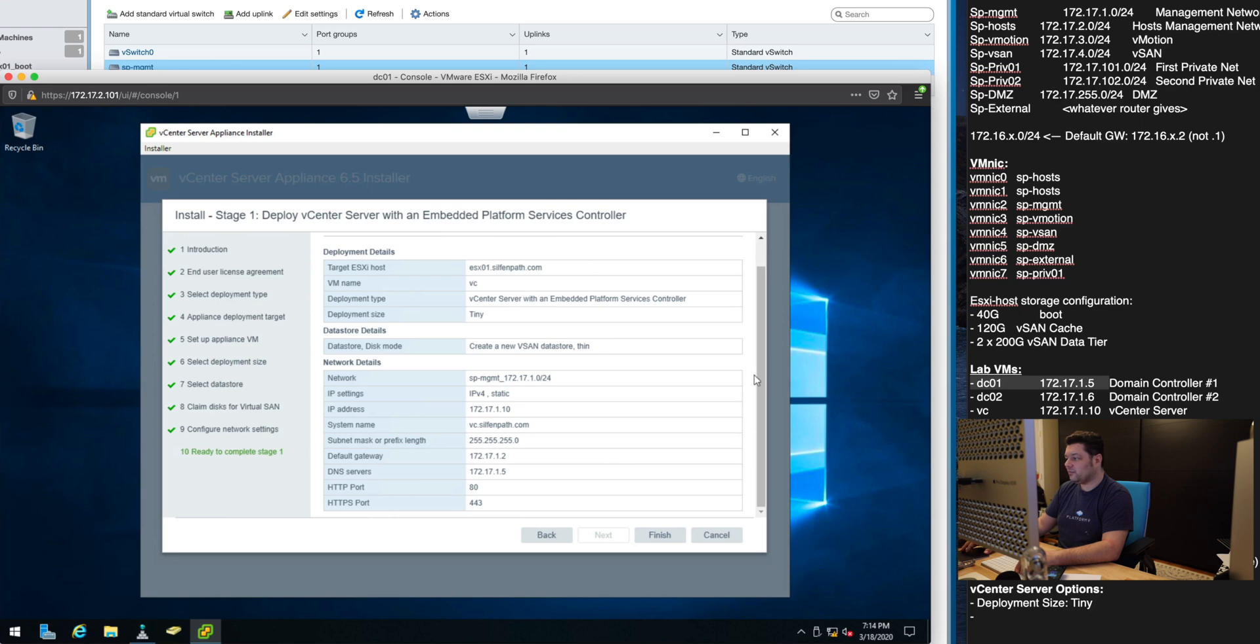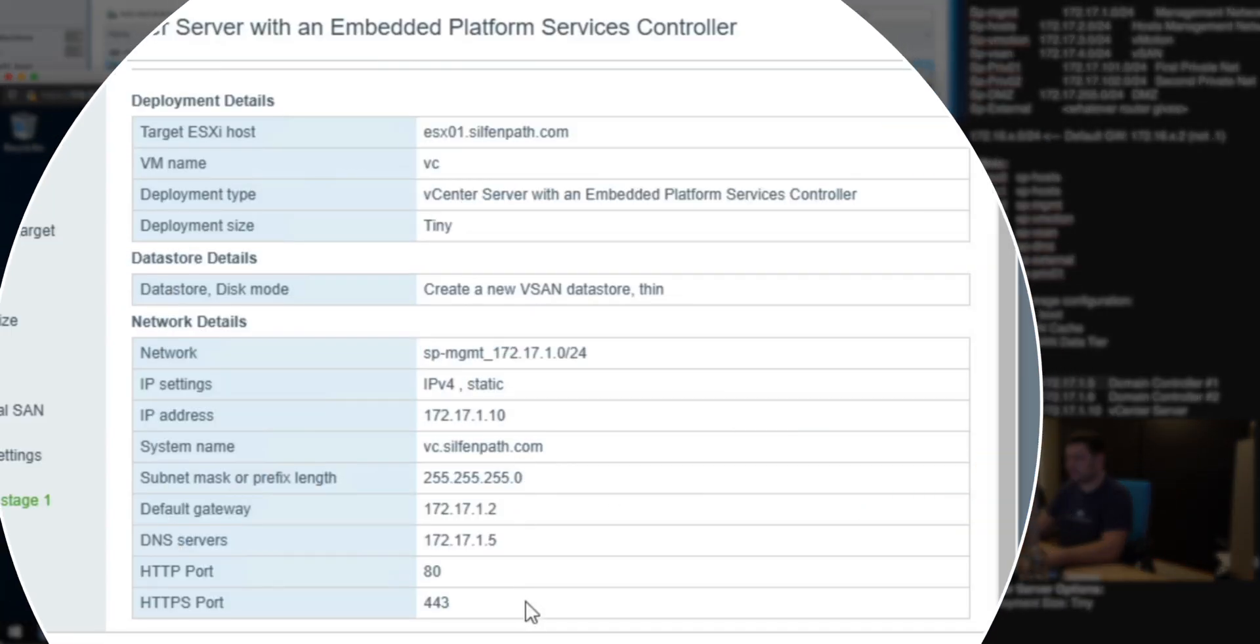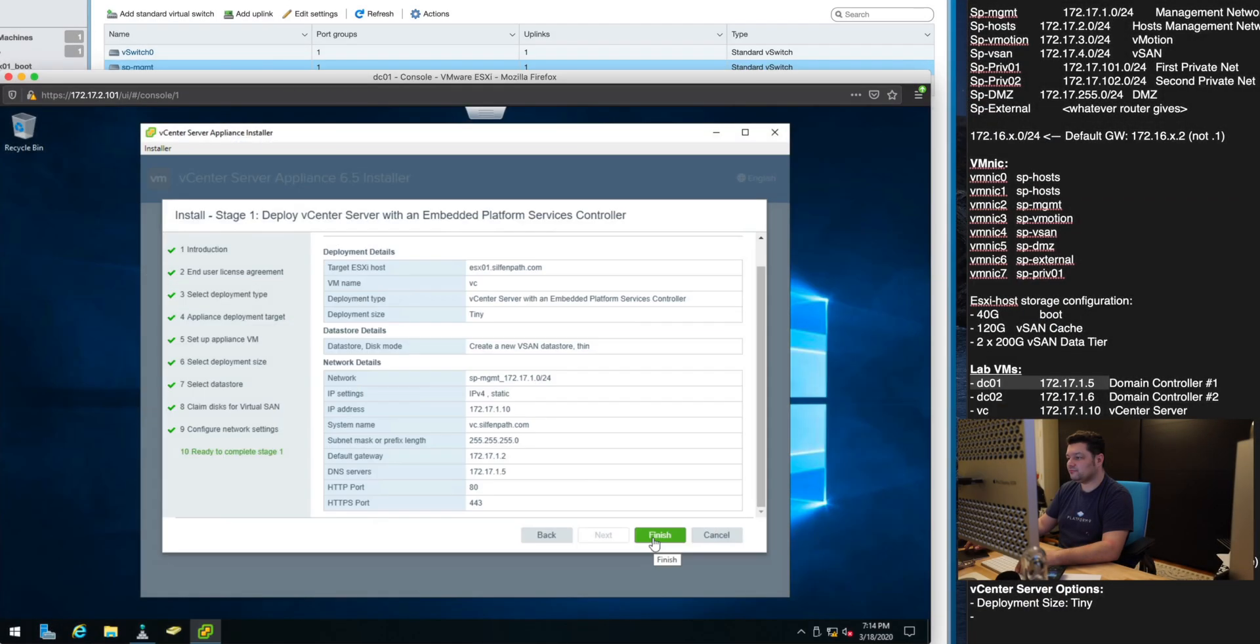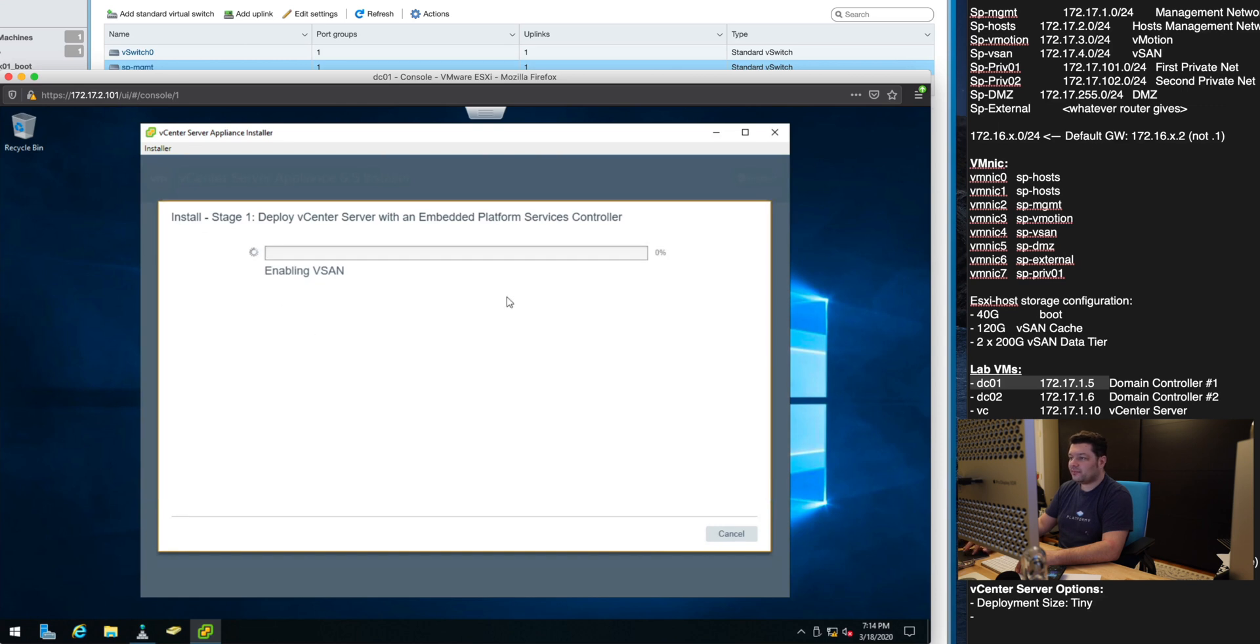So there we go. It's a tiny deployment and these are our settings and configurations. We'll hit finish.